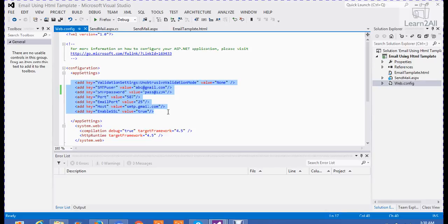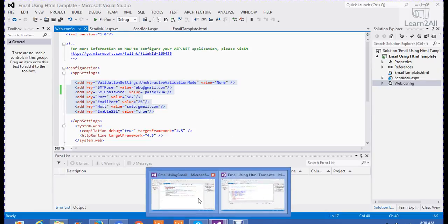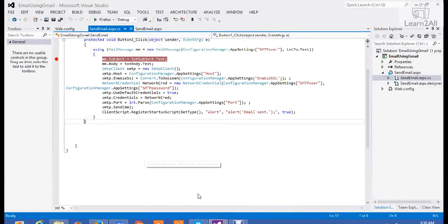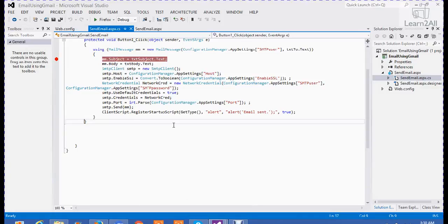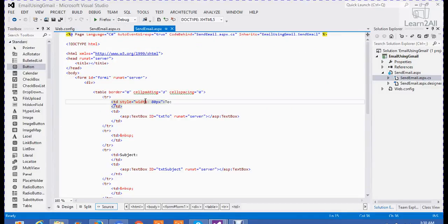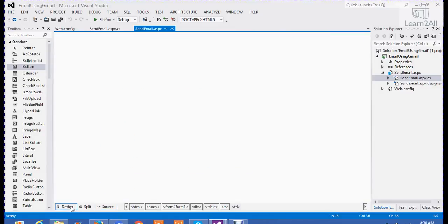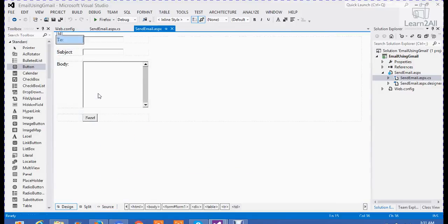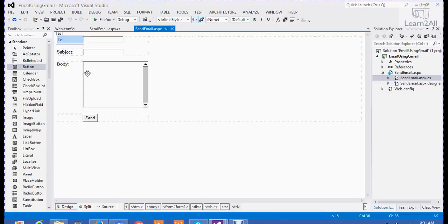Now, we are going to our second step. In our second step, first of all, I have created a web page like this: To, Subject, and Body. I have taken three text boxes for it and one send button.